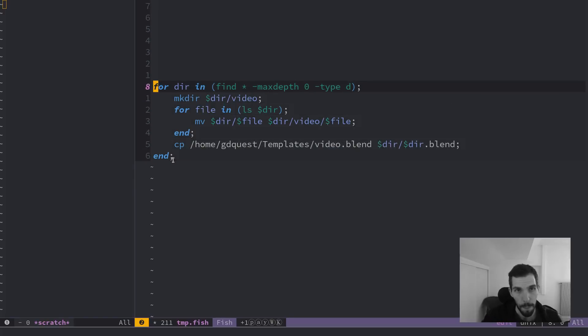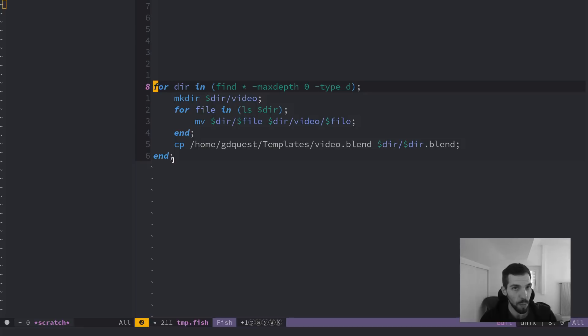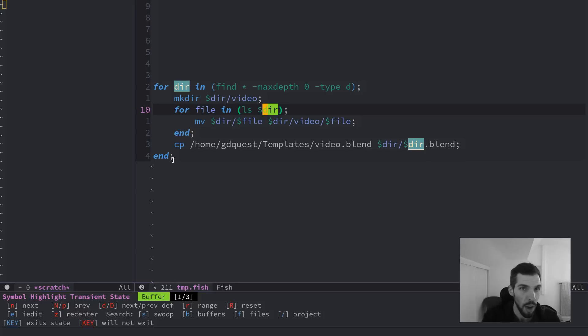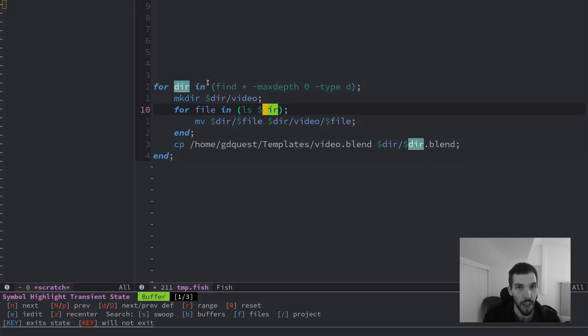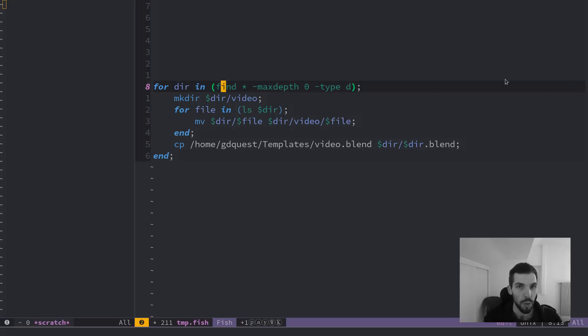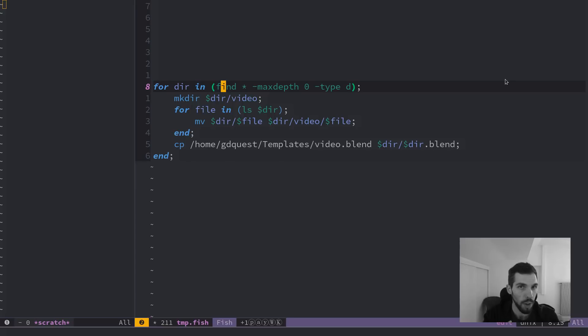Now, you can use the for keyword to create a loop in fish and in the shell. And you give a name to the variable that is going to iterate over all elements of what's after the in keyword. So for each directory in, I use the parentheses to collect the outputs of a command here to only find all the directories in the current folder.